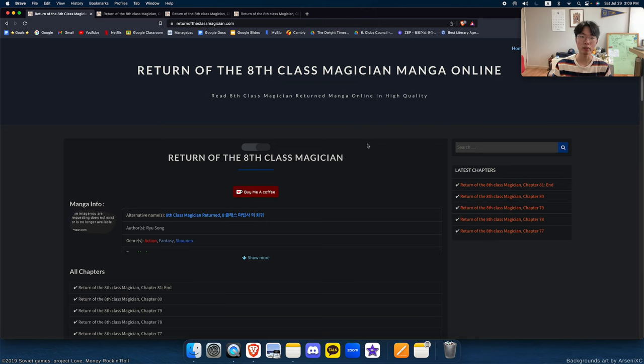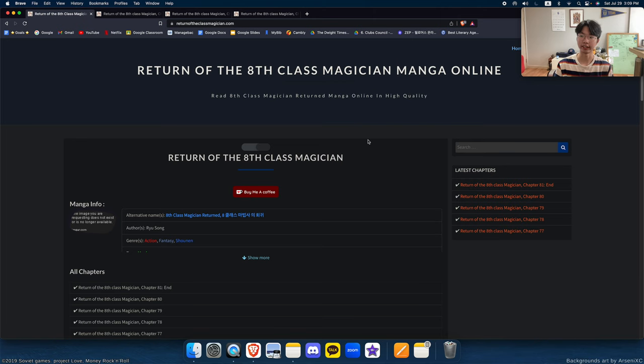Welcome back to Webtoon Rant. Today we've got Return of the 8th Class Magician. Let's get straight into it.